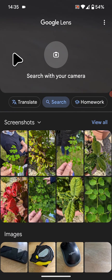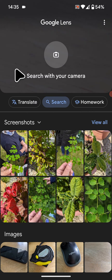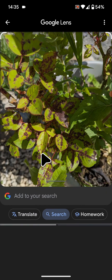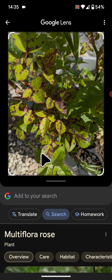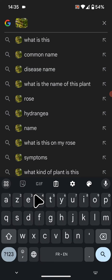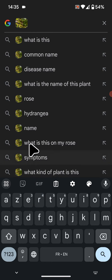Now there are two ways to identify leaf diseases. The first way is by using an existing photo on your phone. Tap the photo of the plant with the bad leaves, tap on add to your search, and type the name of the tree, plant or shrub you have. In my case it's a rose.